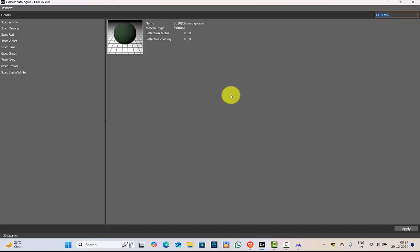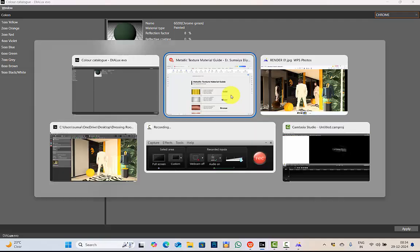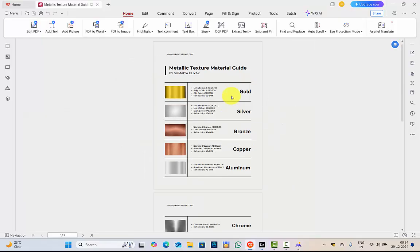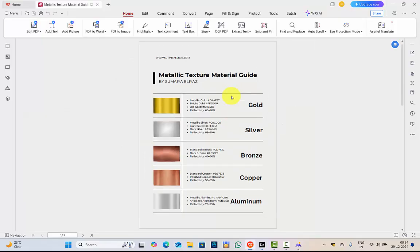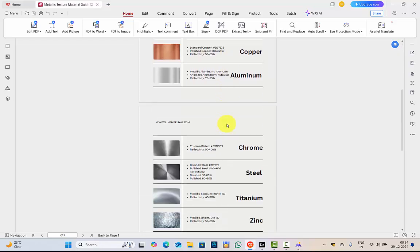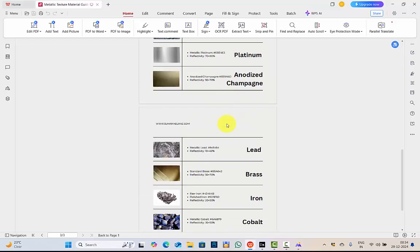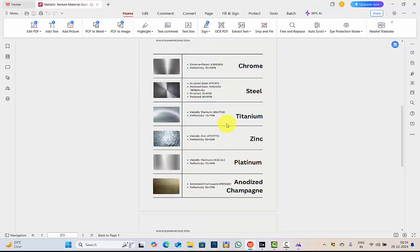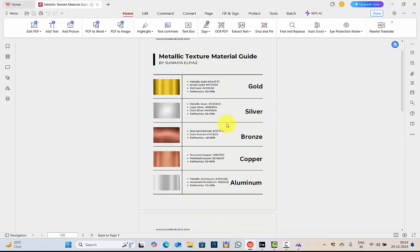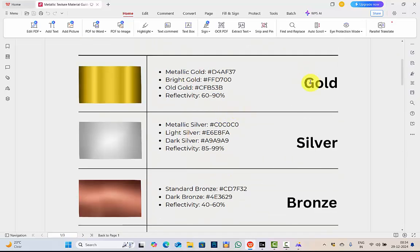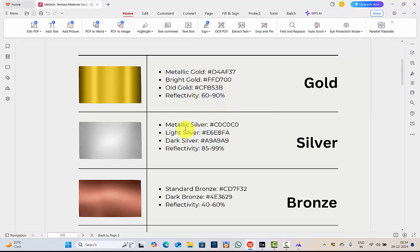To help you with the hex codes of the materials, I will be sharing with you this PDF which has the details of the different materials, their hex codes and also their reflective coating. I have around 20 plus materials. For example, here you see the detail. It is gold, metallic gold, bright gold, old gold and its reflectivity. Reflectivity is nothing but your reflection factor.